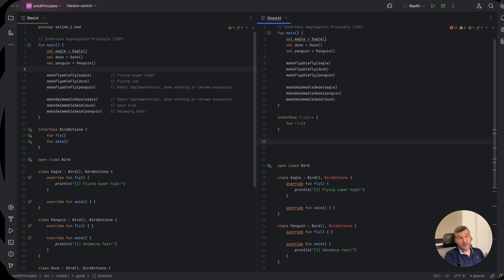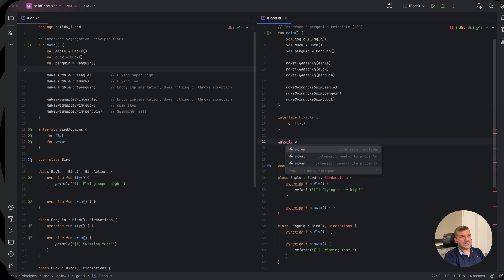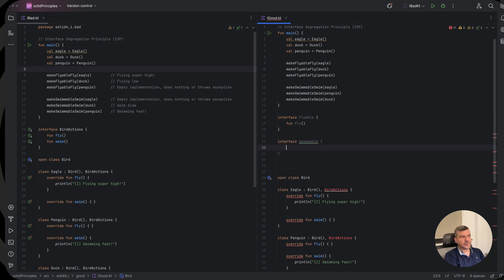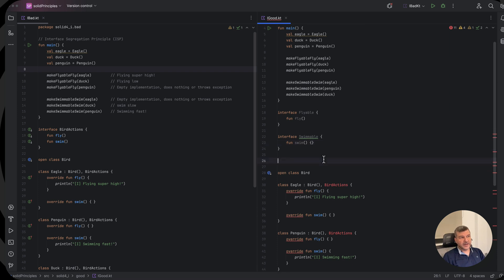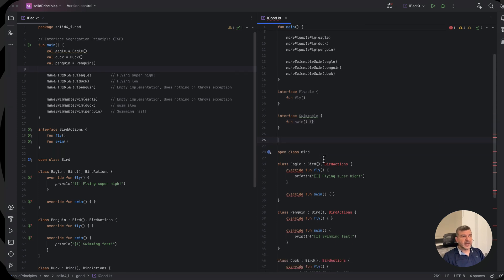And the flyable will define the fly function. Now our other interface, which is the swimmable will define the swim function.